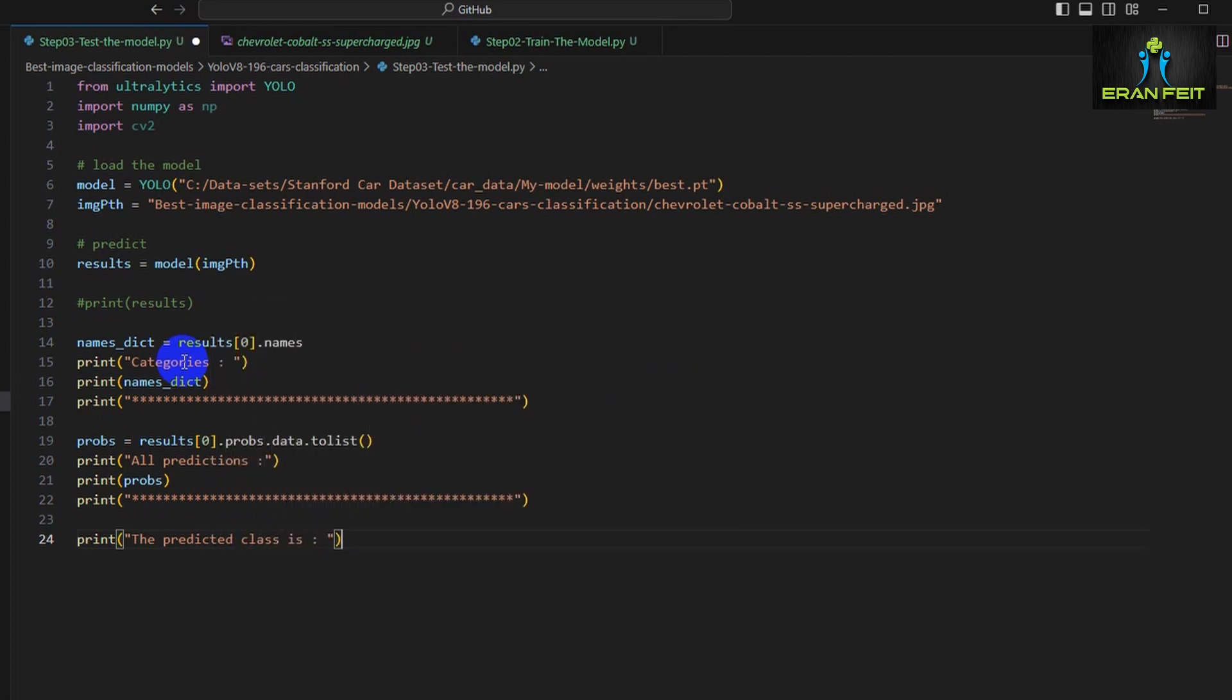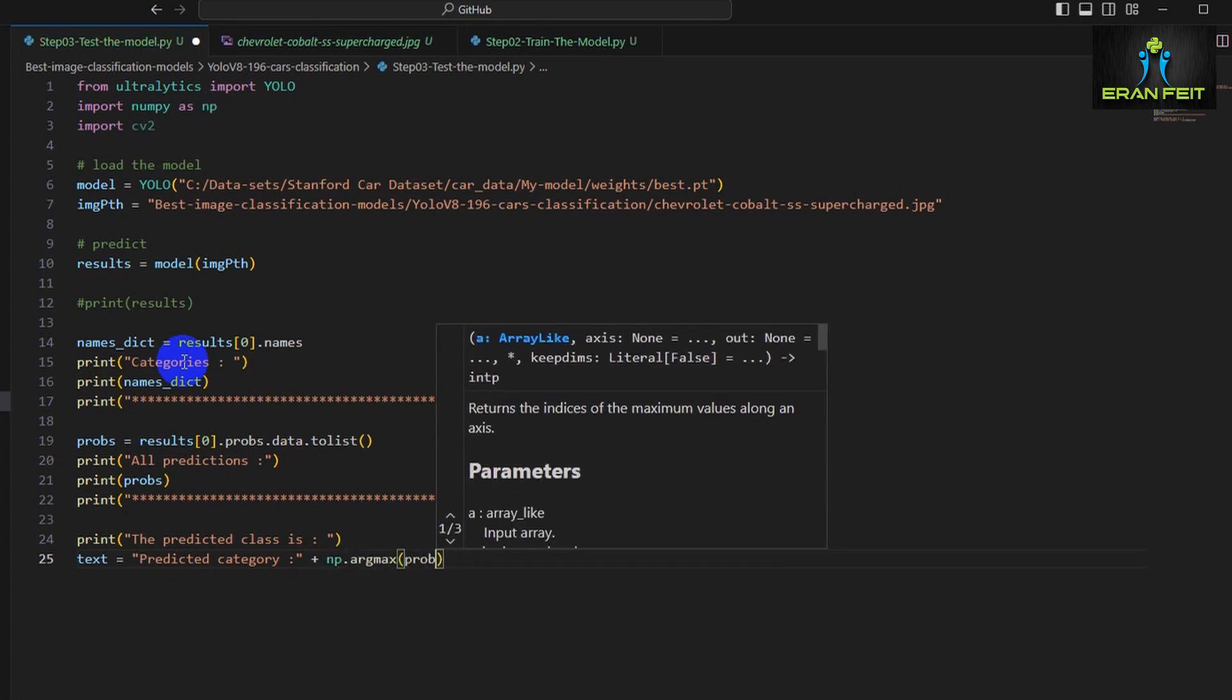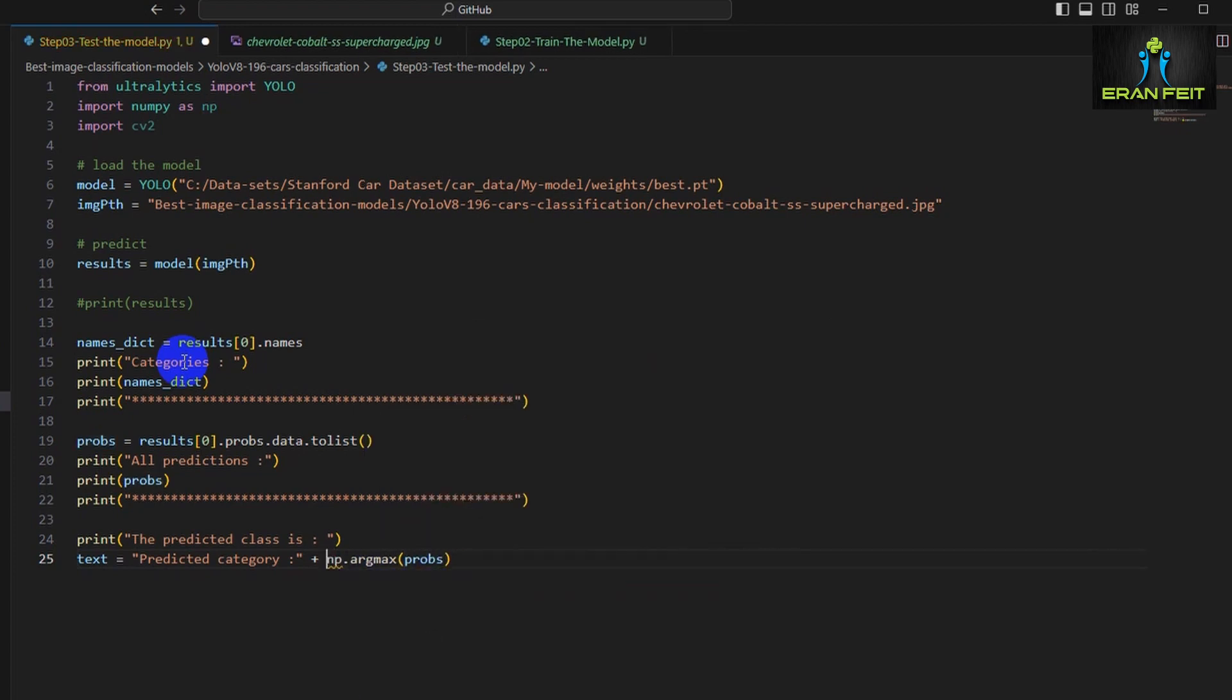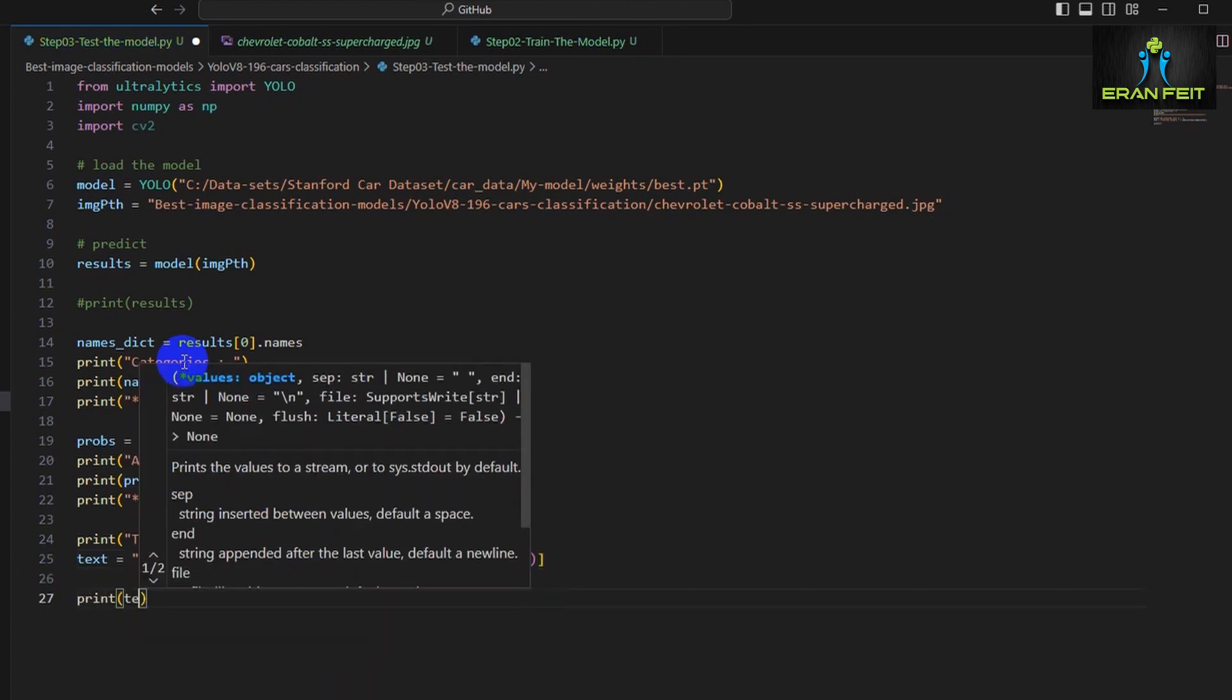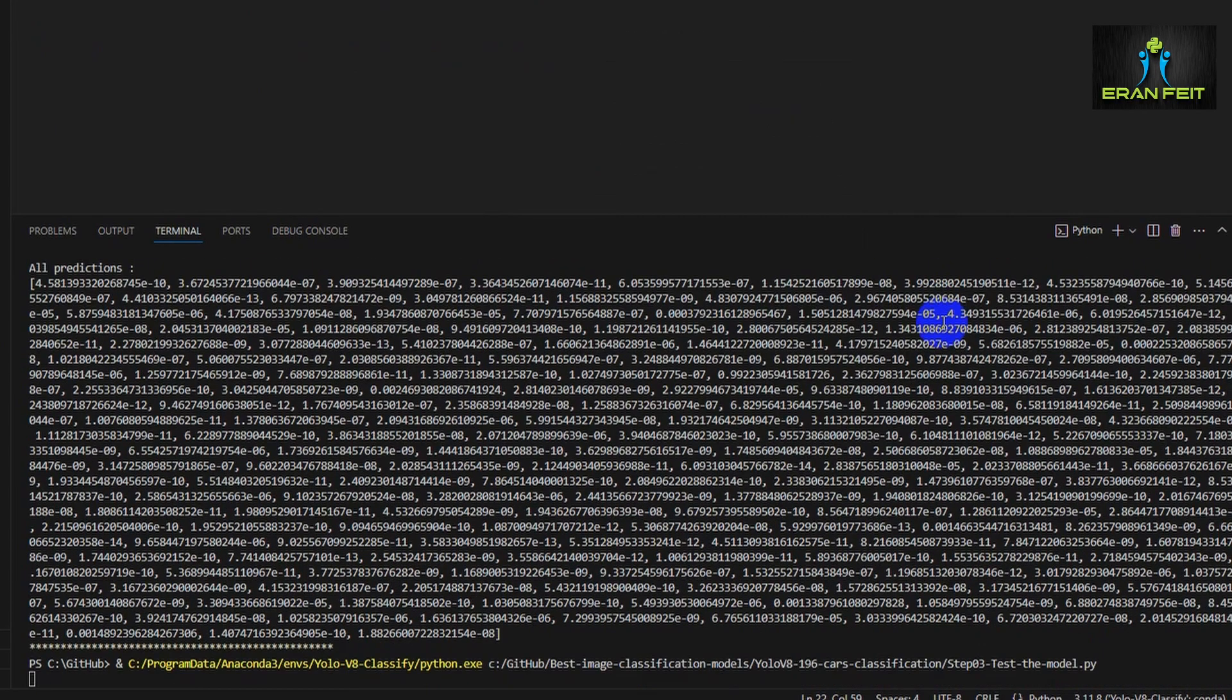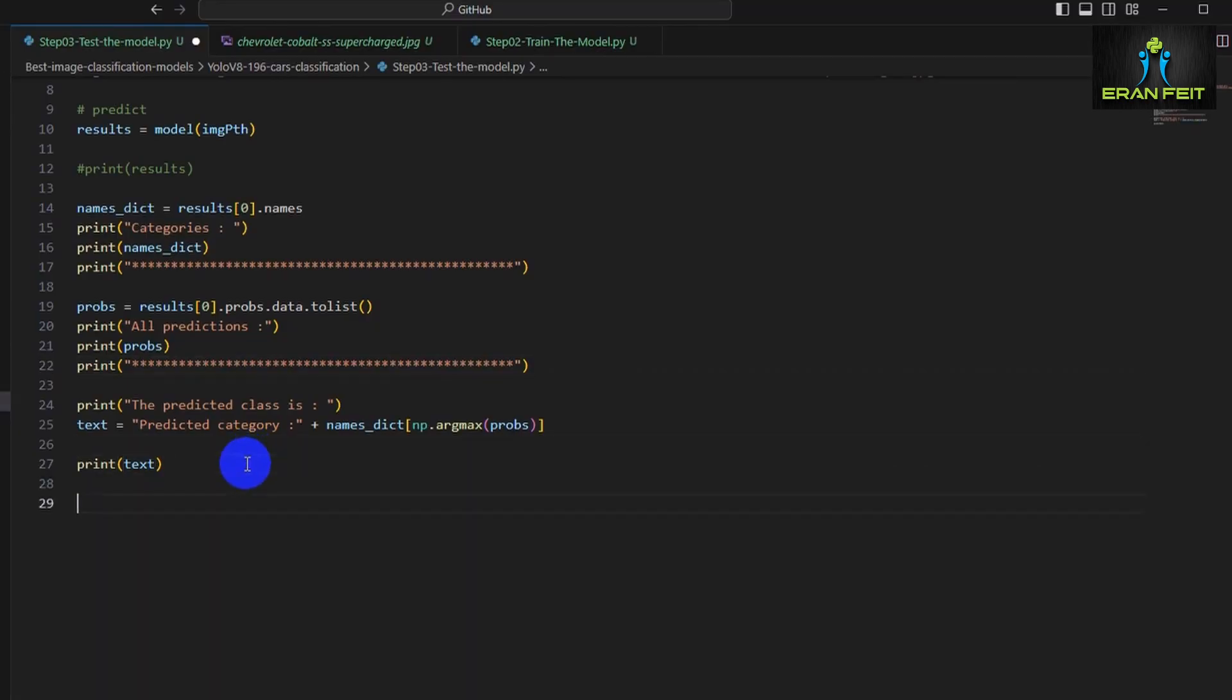What we have to do next is extract the one with the highest prediction value. The highest prediction value means this is the best predicted car. To do that, we will use the argmax function from the NumPy library. This function will give us the index of the highest prediction value, and then we will send this as an argument for the list of categories. Great! As you can see, it's a Chevrolet Cobalt. The model works perfectly.